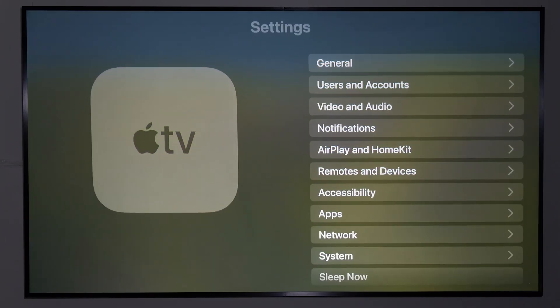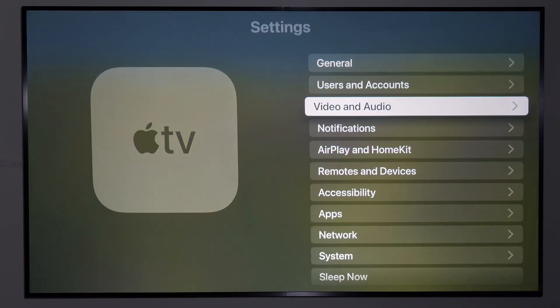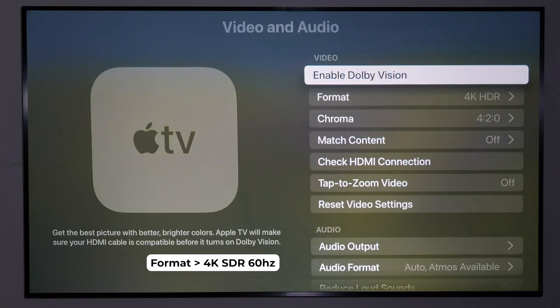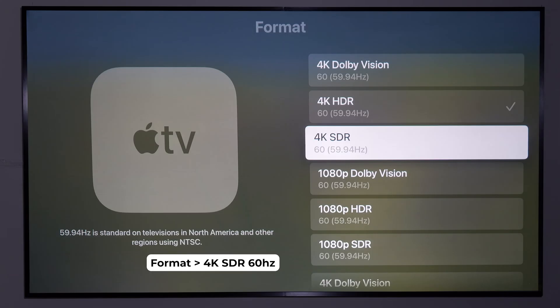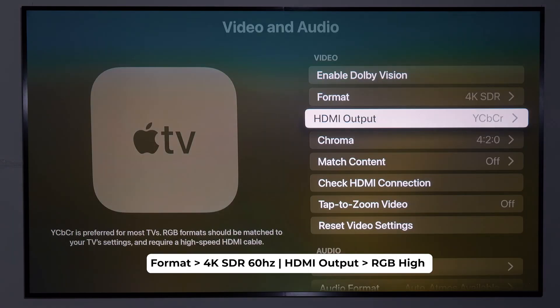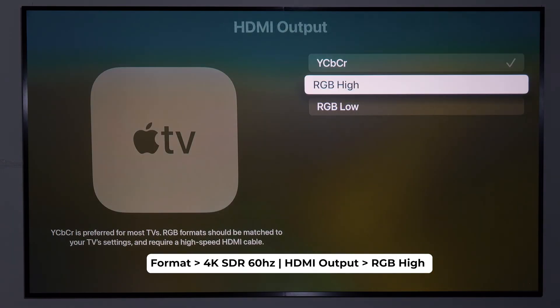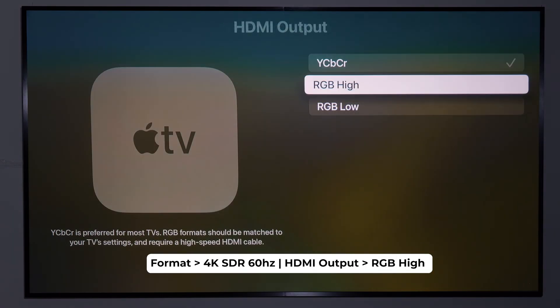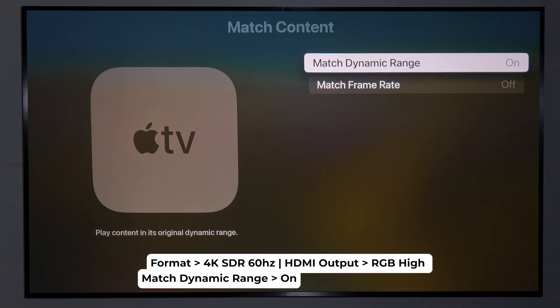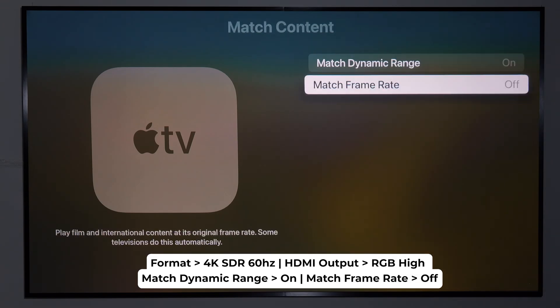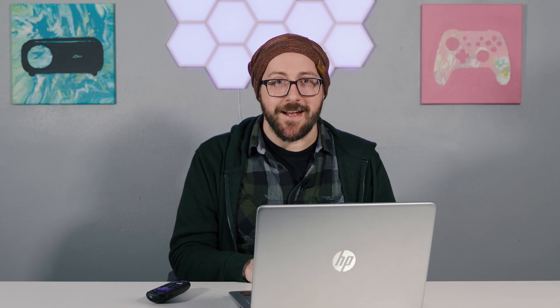If you have an Apple TV, set Format to 4K SDR 60Hz, set HDMI Output to RGB High, set Match Dynamic Range to On, and set Match Frame Rate to Off. You can find these settings and more in our Aurora Pro Settings Guide.